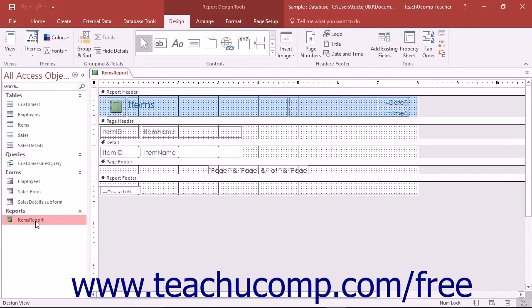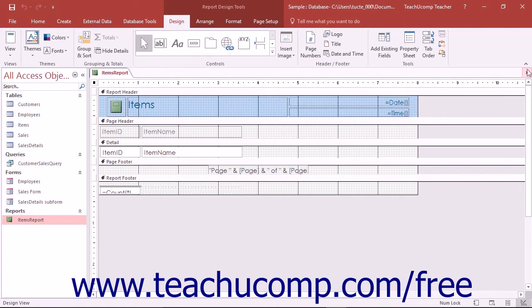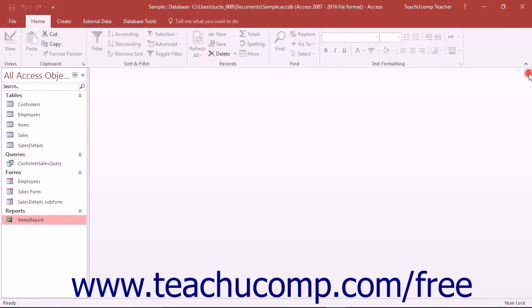In Design View you can edit the report to change the field placement, add or remove fields, or format the report objects. In Design View you can change many of the same aspects of reports that you changed in your forms when using Form Design View. You can also create a report from scratch in Design View in the same way that you created forms.